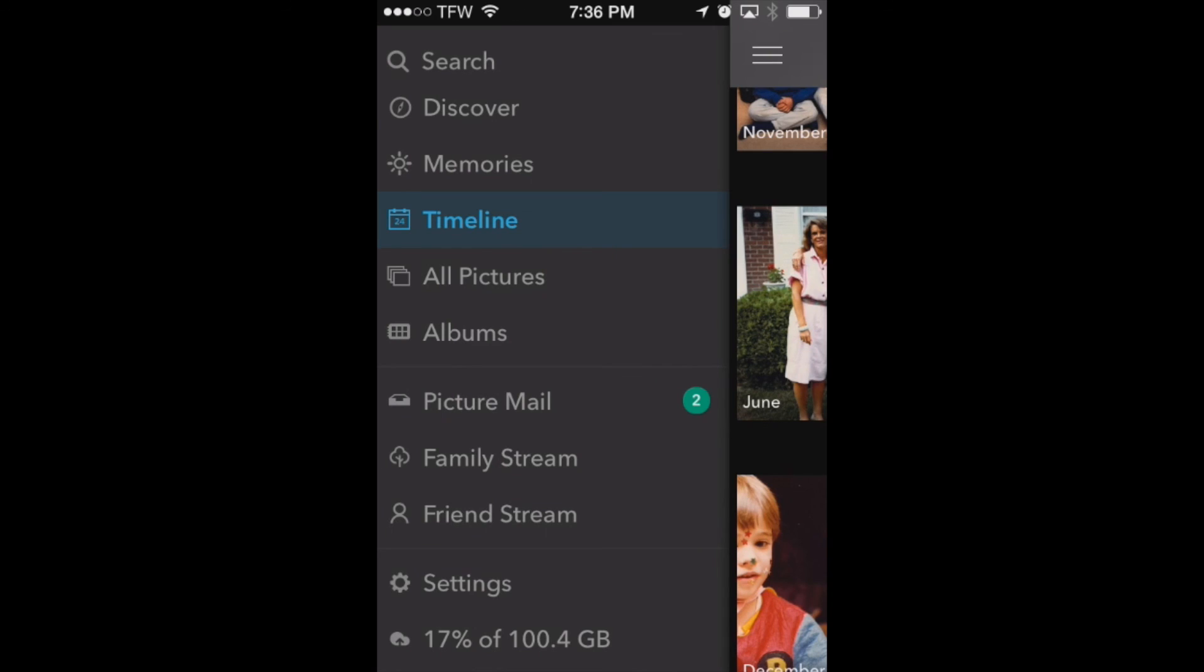You can also create albums, look at all your pictures, send pictures to friends, and share them with a family stream too. So it's really neat how PictureLife lays out all your photos on the iPhone and shows you pictures that you might have forgotten about.